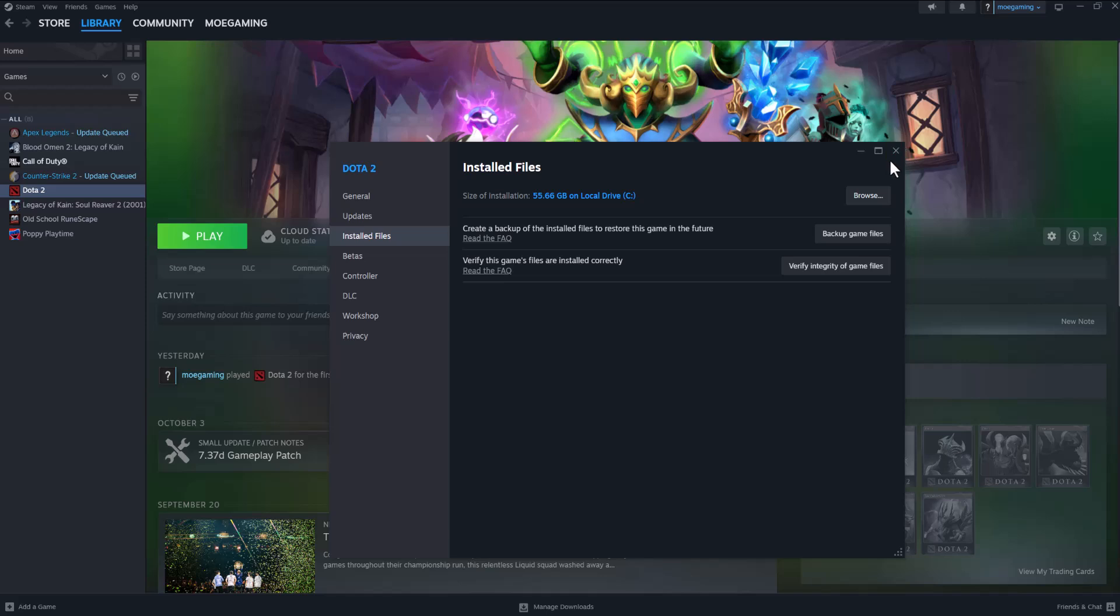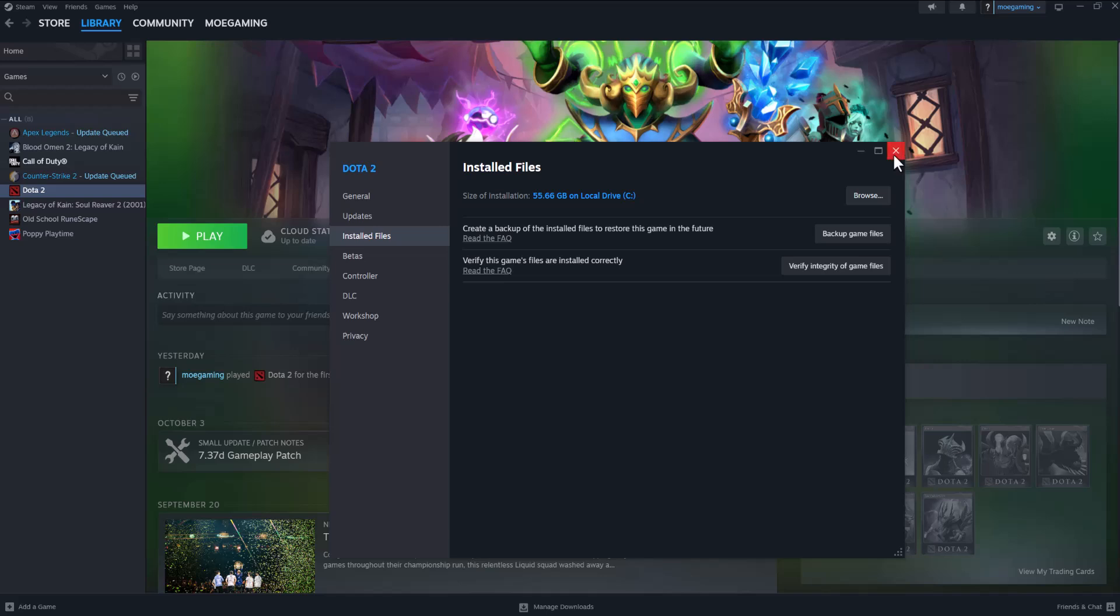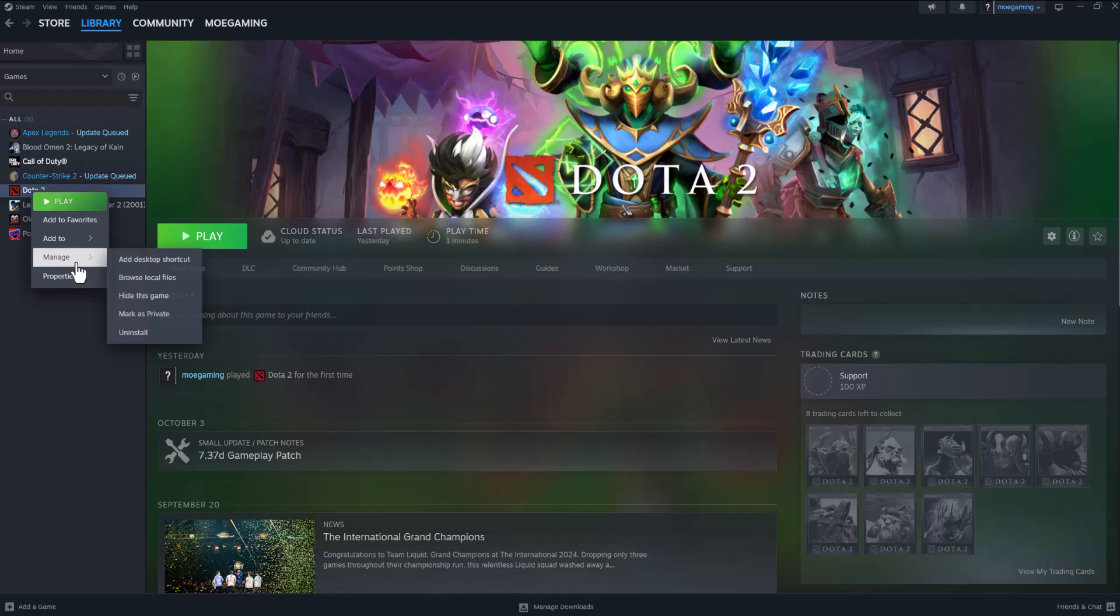If that doesn't work, what you can do—maybe keep this option as last—is go to Manage and uninstall the game, then reinstall it again. Keep this last because it takes the longest. It's easy to do, but it takes very long because of the file size—it could be 50, 60, 100+ gigs. So make sure you do this last, but this is one of the options that does fix it.